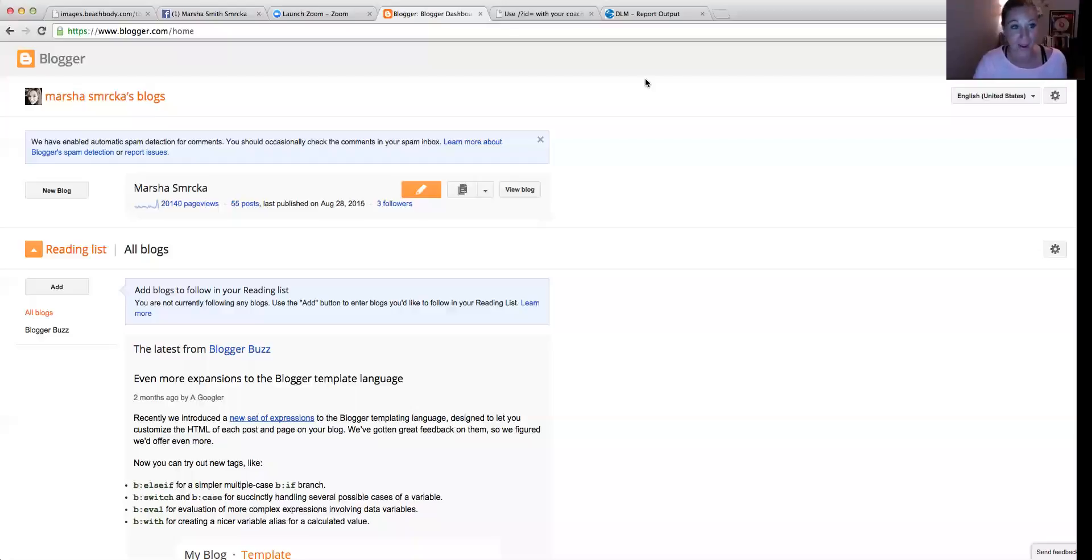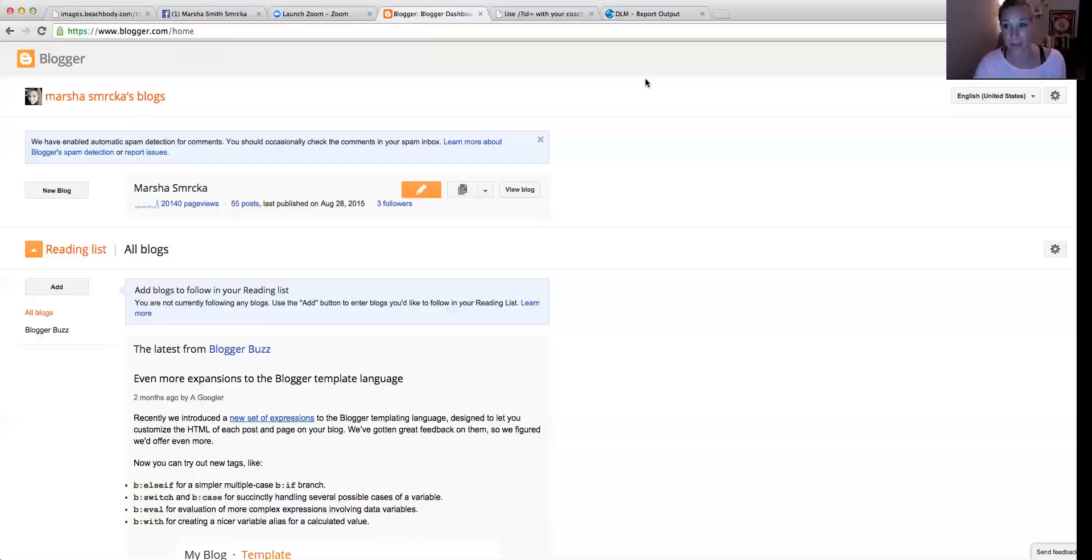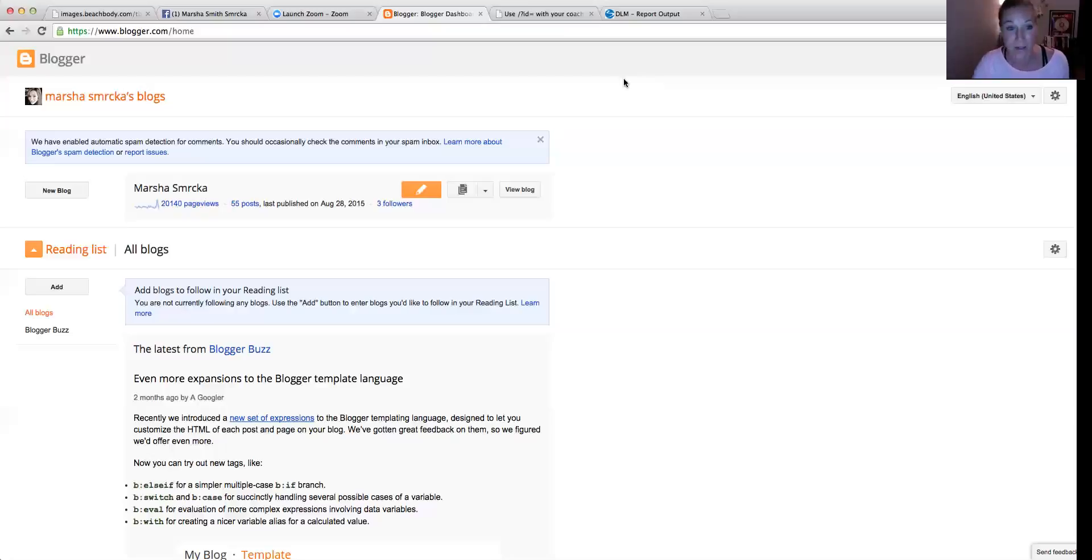So I do use blogger.com currently for my blog. It's free, it's super simple. So I'm just going to show you how to link your blog to maybe like a purchase link through your Beachbody link.